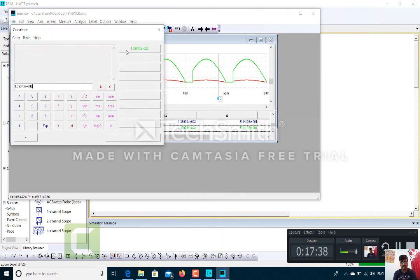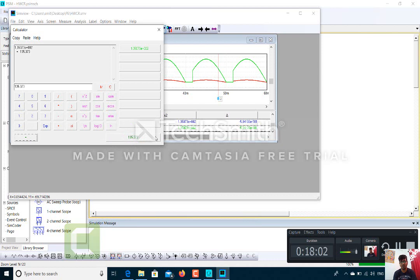For voltage, I take the reading to the calculator and click 'Send to Calculator,' then select equal — the DC output voltage is 135.073 V. The DC output current we got was 13.50 A. We can verify: current equals voltage divided by resistance. Resistance is 10 ohms. So 135.073 divided by 10 gives 13.507 A, which matches what we saw in the simulation.